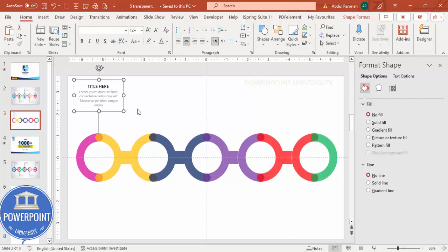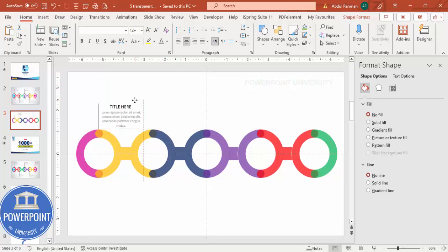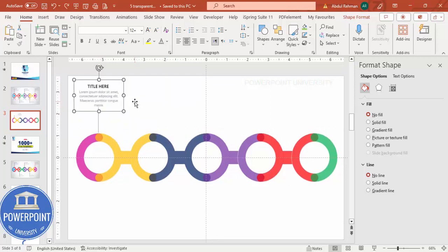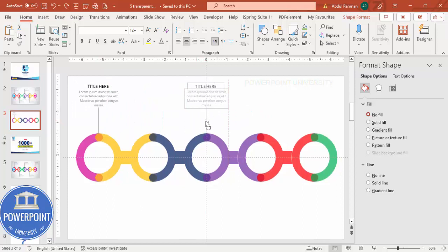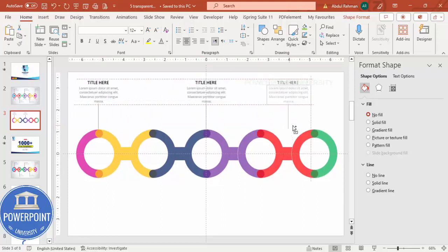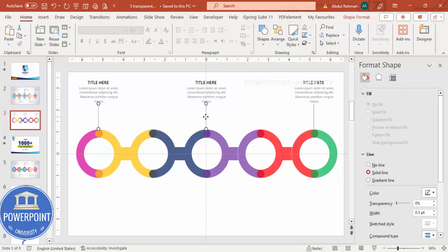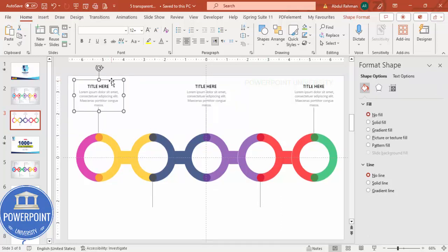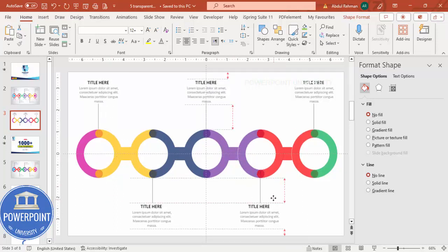Group the line and text elements, then position the group. You can use a tall line with text arranged vertically if you prefer. Hold Ctrl+Shift to center the text group over the first circle. Then duplicate it with Ctrl+D and position it over the second circle, and again for the third, fourth, and fifth circles.